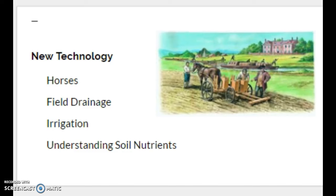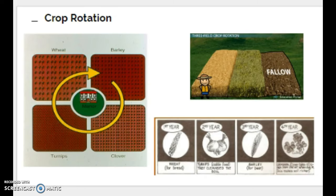A big part of this agricultural revolution was the introduction of crop rotation. In the top right of the screen you can see the old-school method: the three-field system, where two fields were cultivated and one was left fallow — meaning empty — to regenerate and allow nutrients to replenish in the soil. The concern was that planting the same crop repeatedly would deplete the soil of the vitamins, minerals, and nutrients needed for a vibrant crop yield.